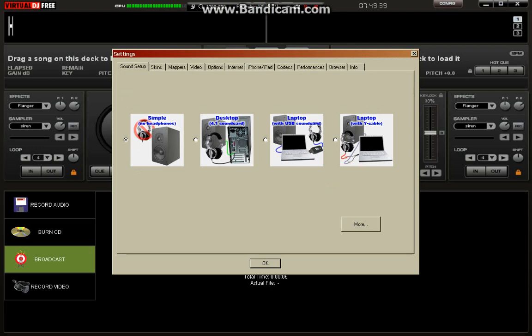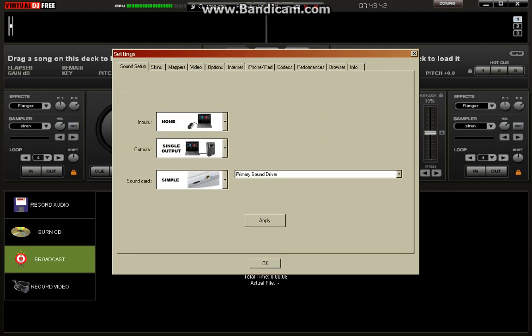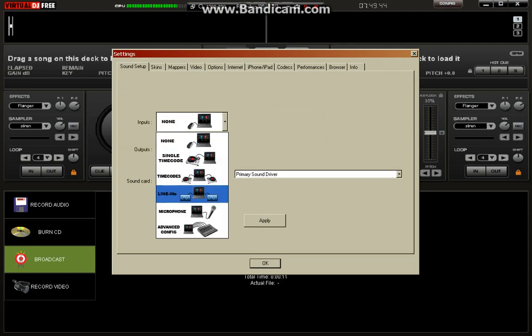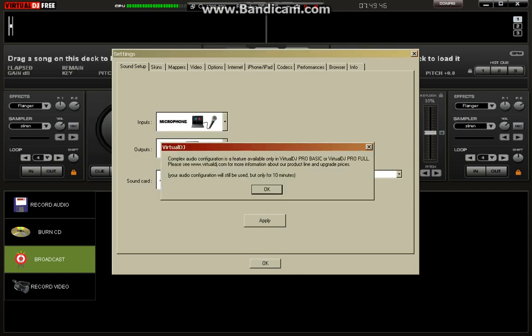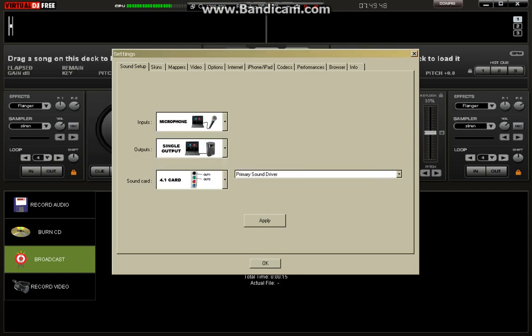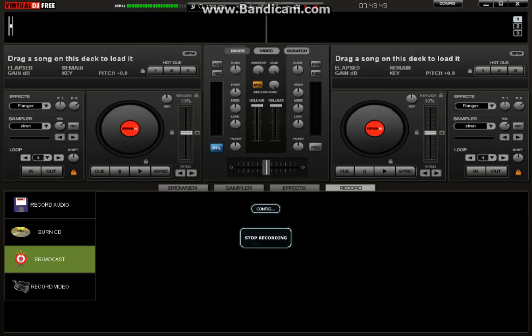If you want a microphone, go to config, more inputs, microphone, apply. And there you go.